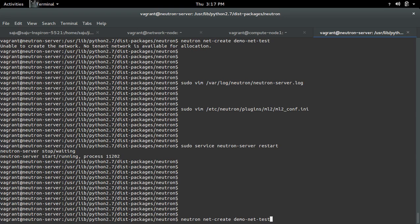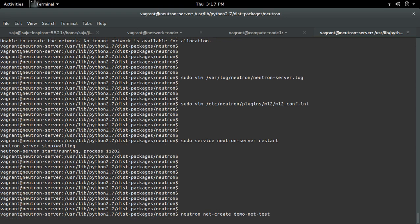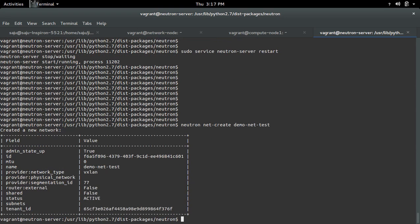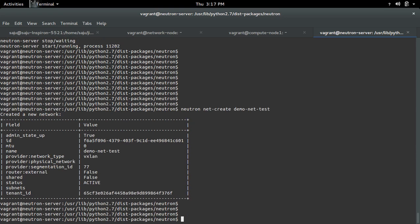Let me try to create a tenant network again. See, now it is working.